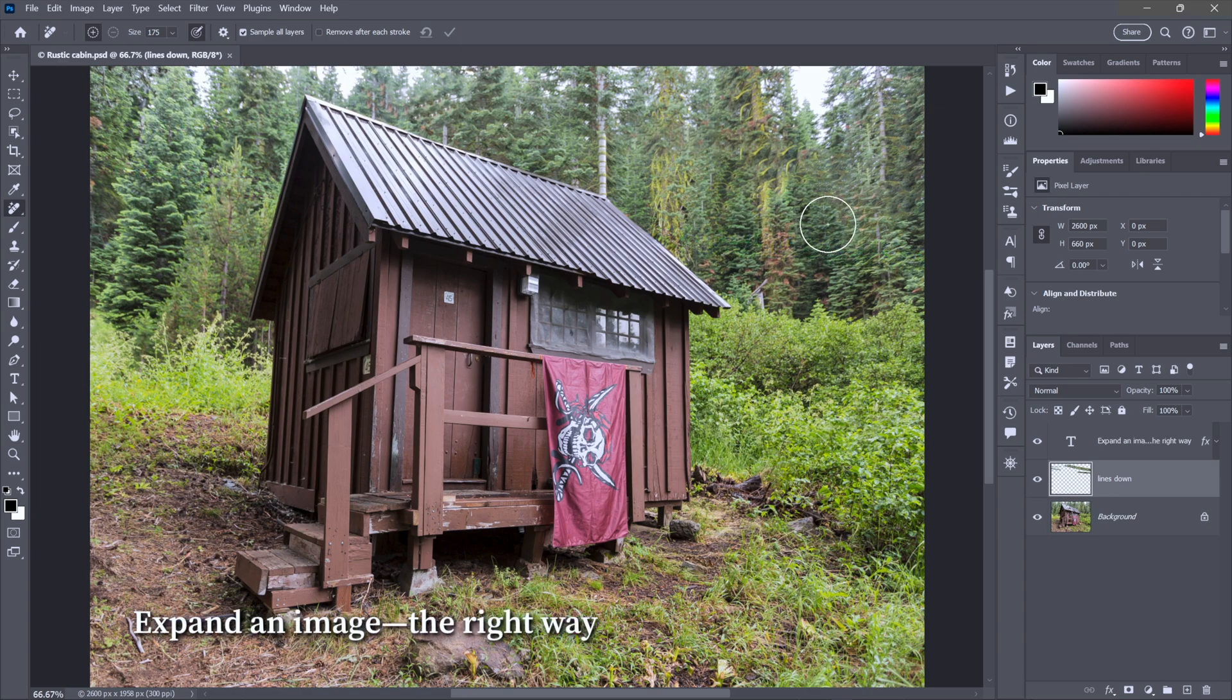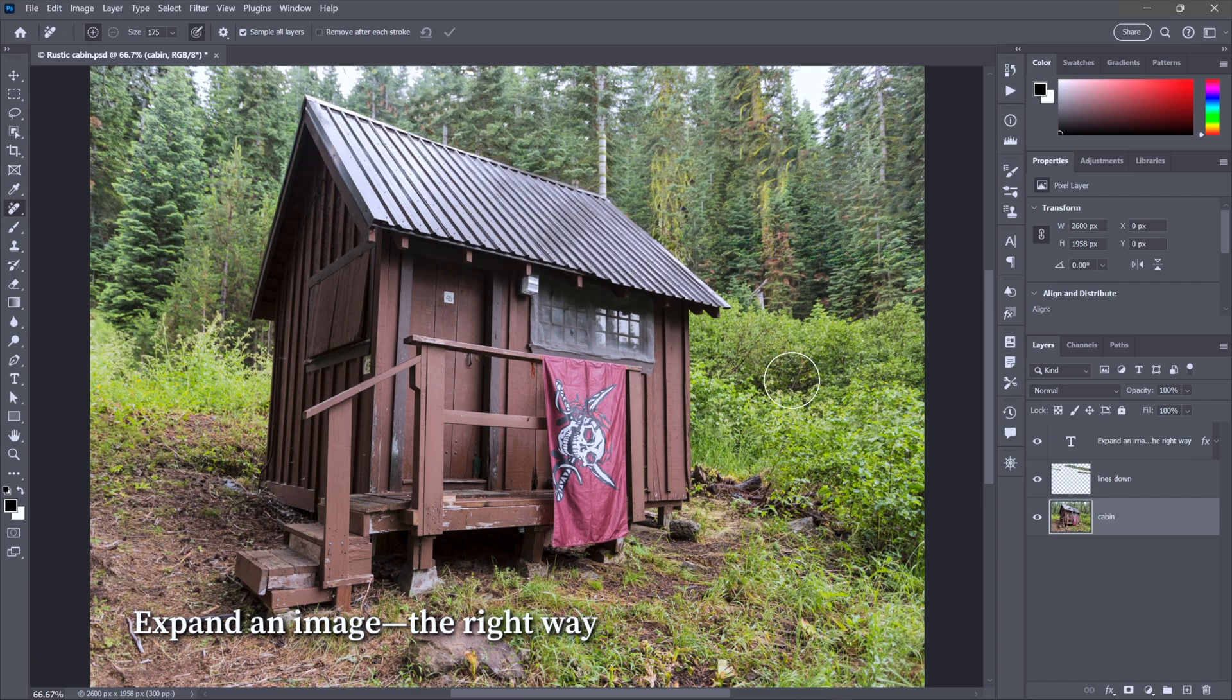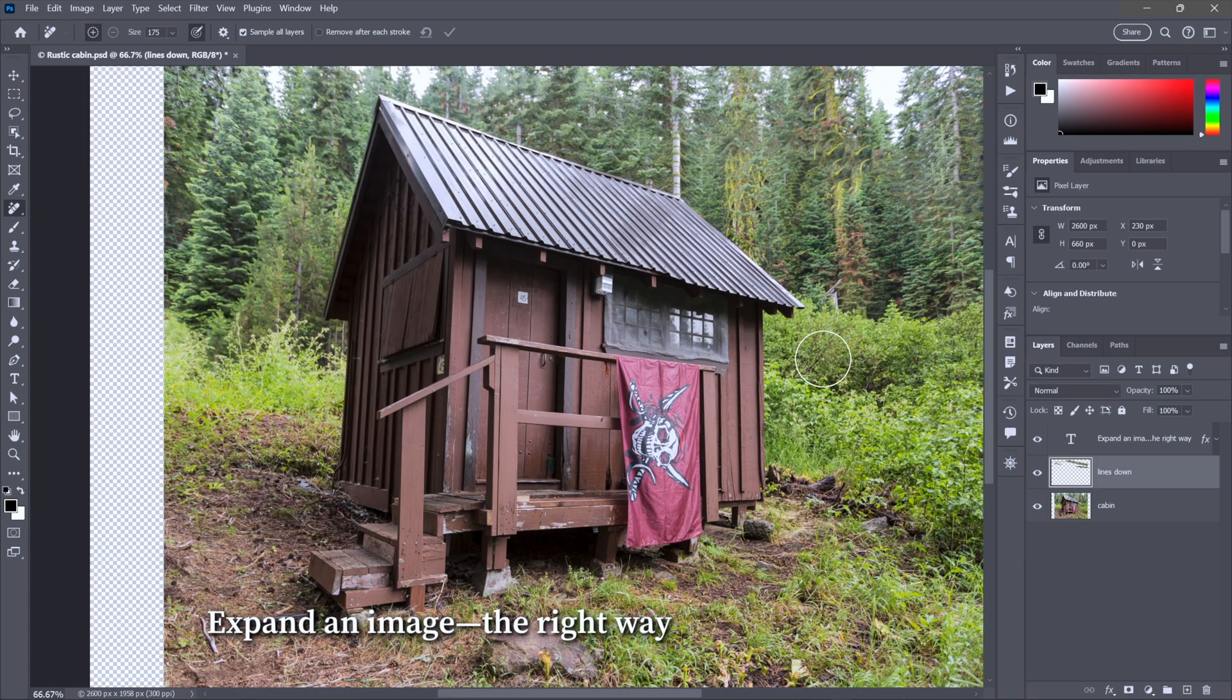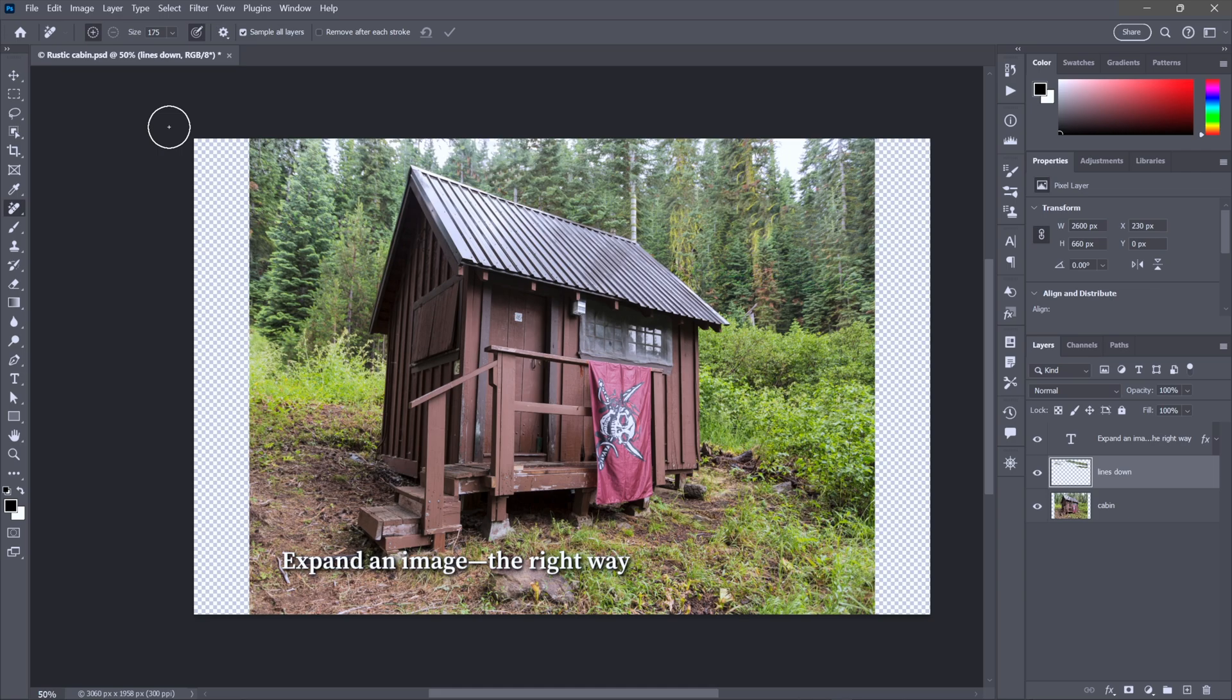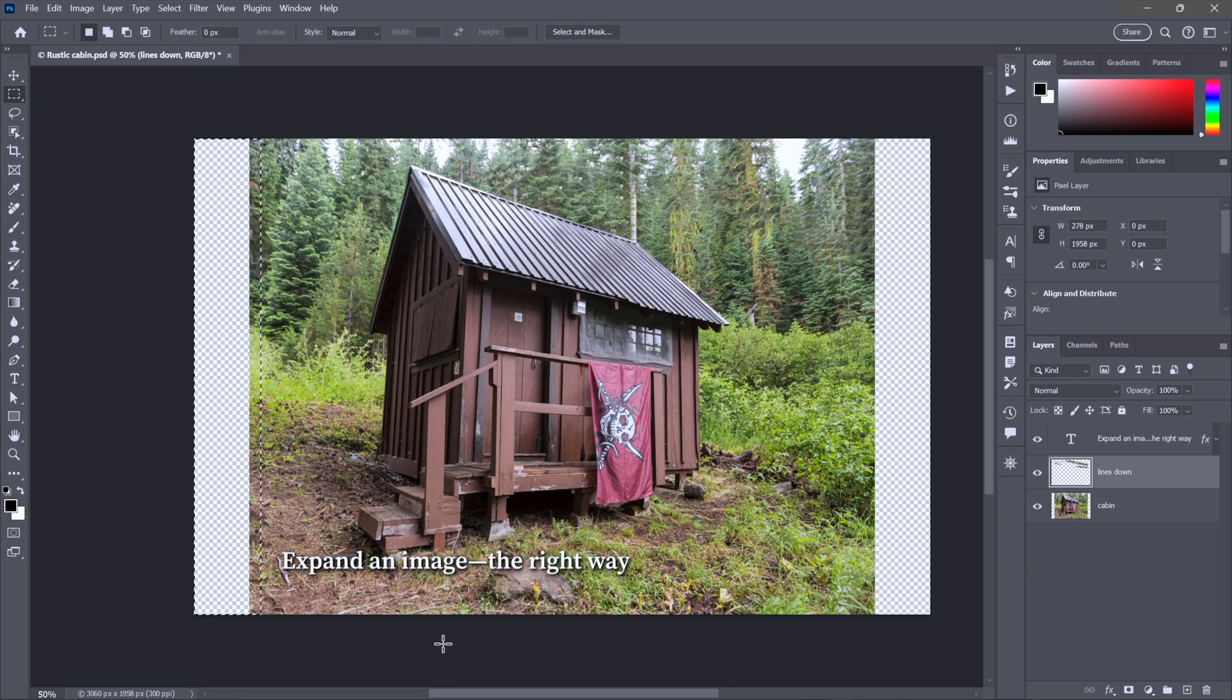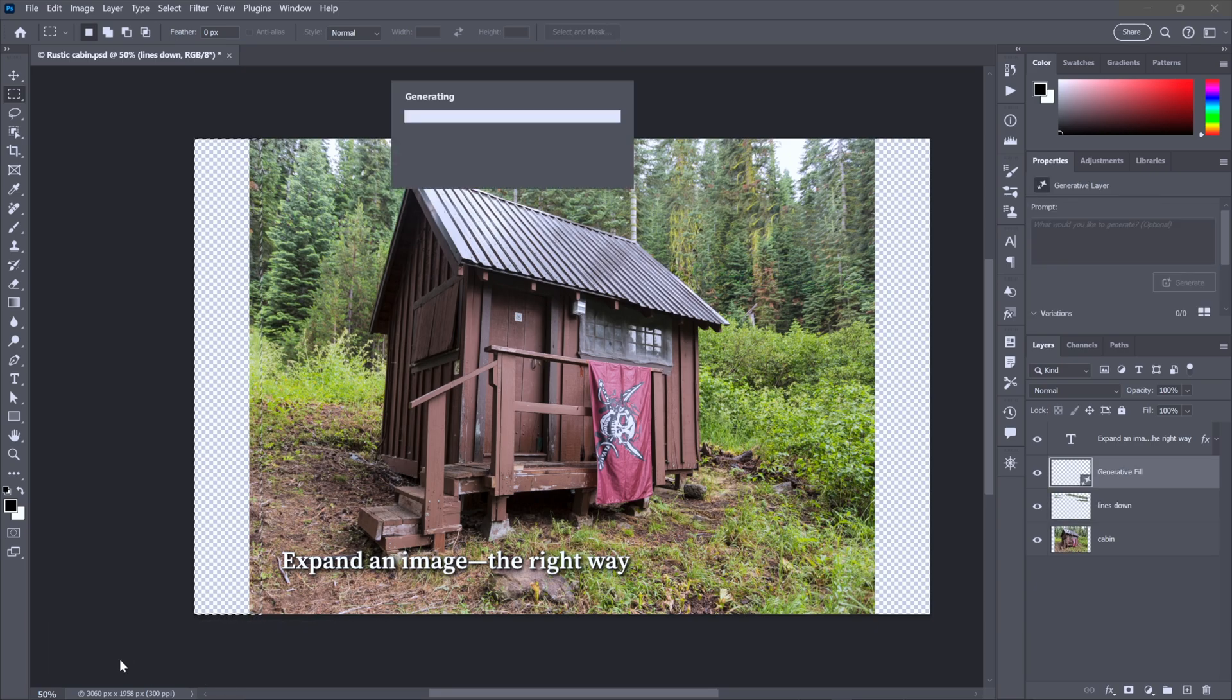Now I want to make this image wider, but not using Generative Expand, because that feature still delivers low-res results, and doing it the right way doesn't take any more time. So I'll go ahead and bring up the Canvas Size command, and I'll make this image incrementally wider, not too much, because you don't want to have to add too much to the image at a time. I'll go ahead and select this region. Just make sure that it's under a megapixel. In my case, it's half a megapixel. And then you just need to click Generative Fill and let it rip.